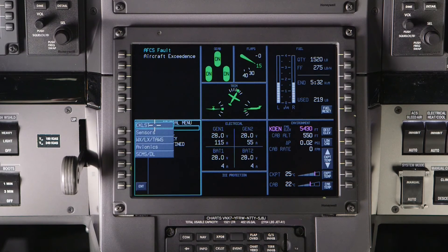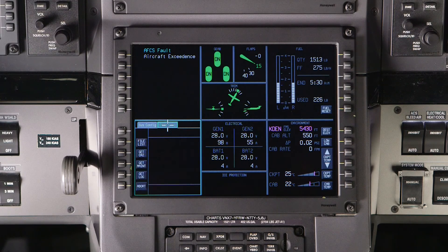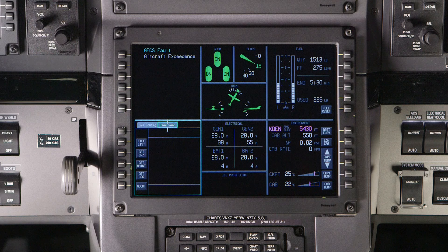The system configuration and data loading page is only available on the ground and is used to view systems and software information. The data load tab is used to update the various databases on the aircraft. For more information on data loading, refer to the videos on the Pilatus Connected Flight Deck or the Honeywell Pilot's Guide.